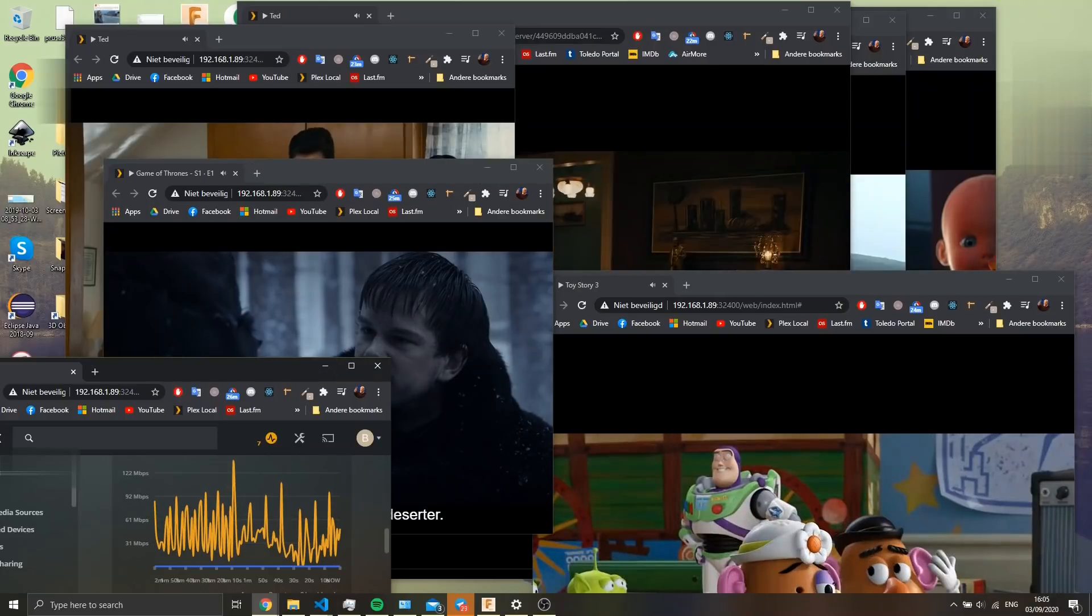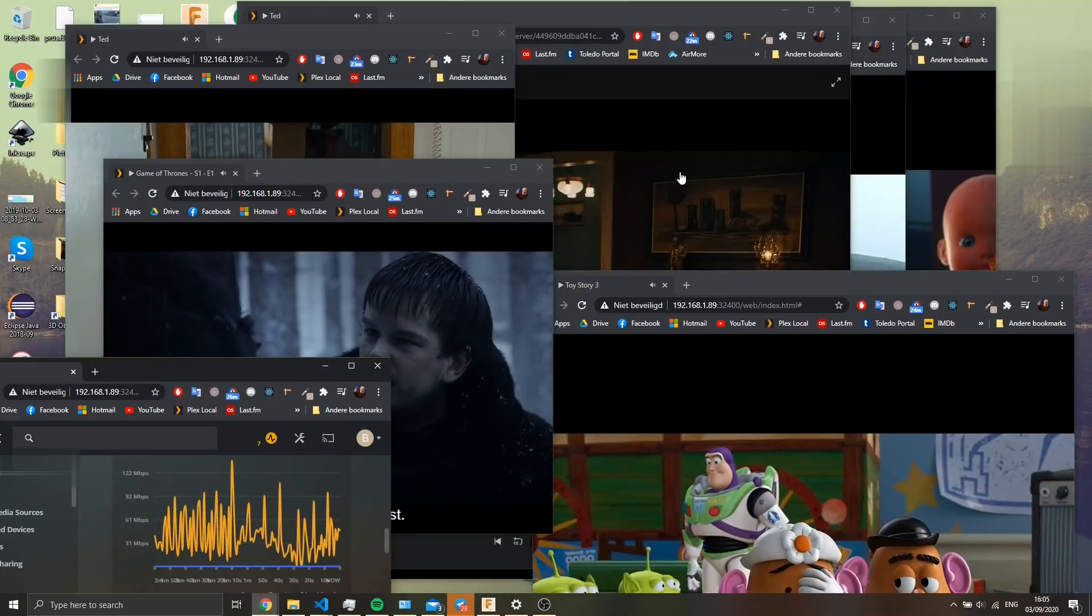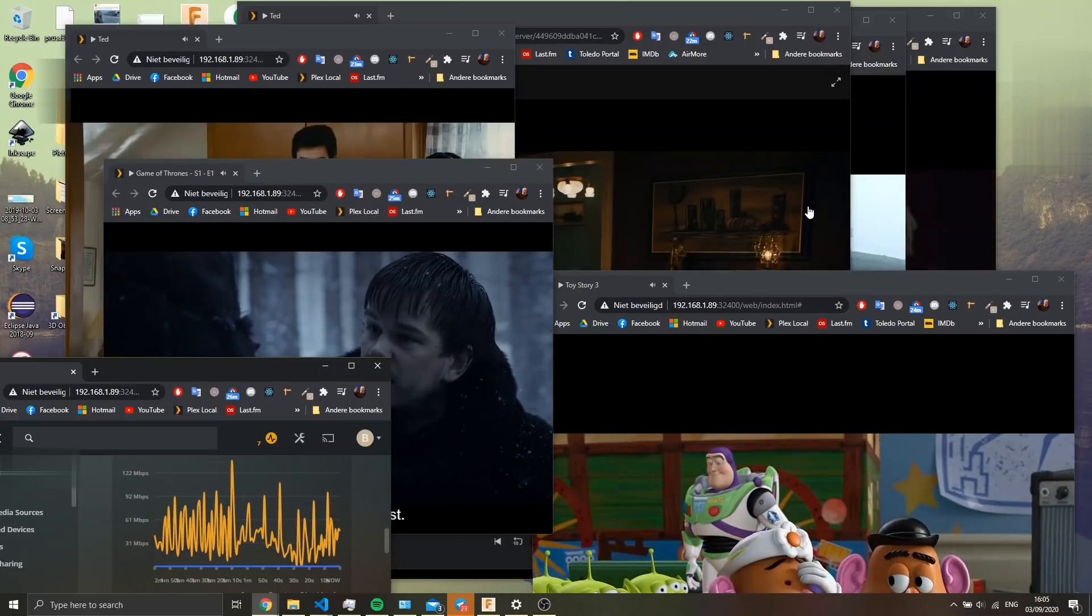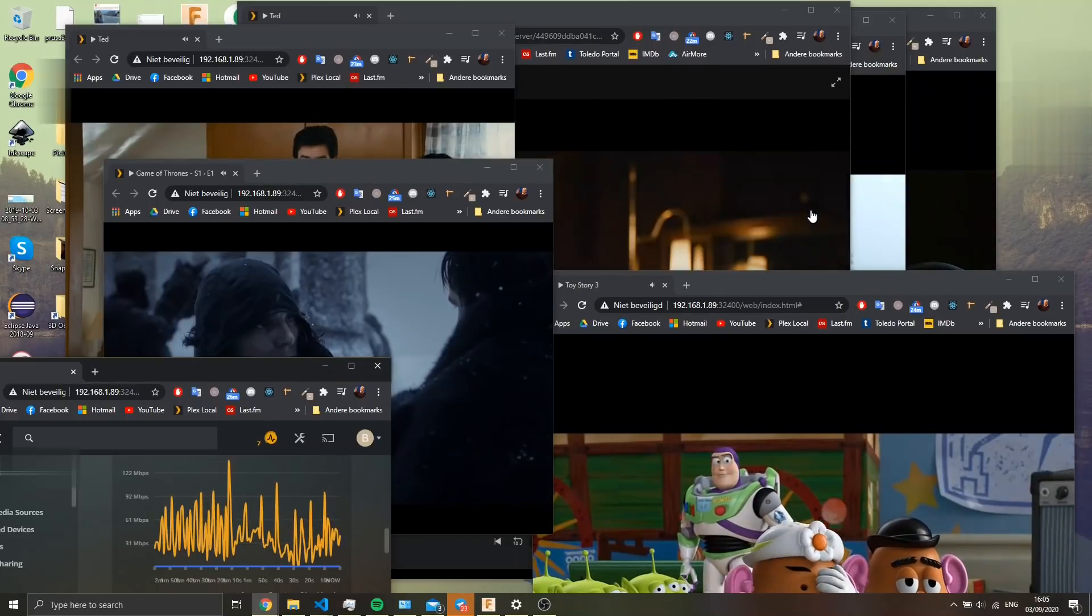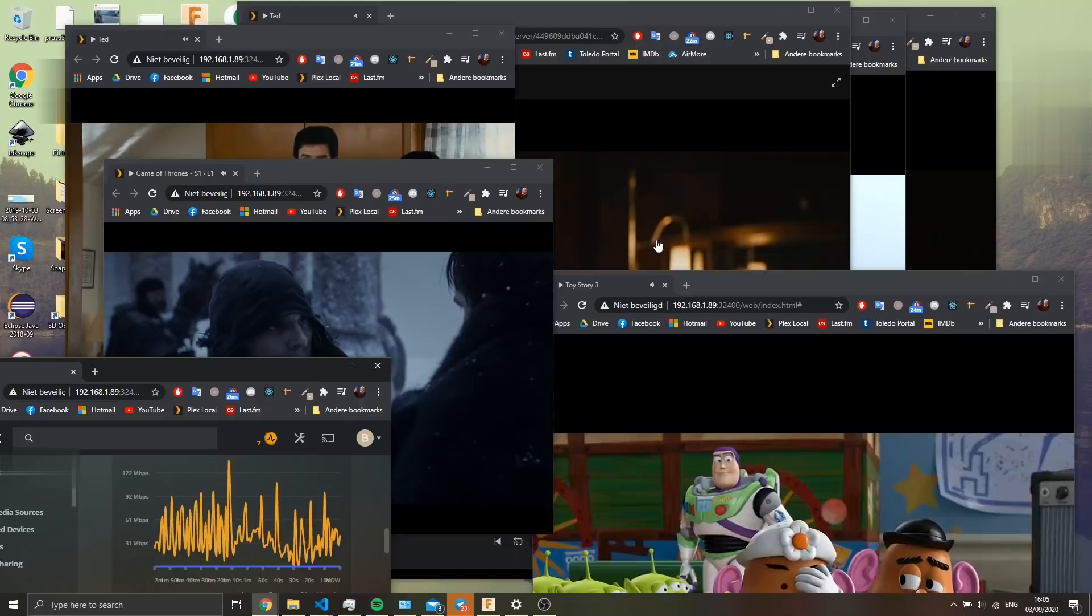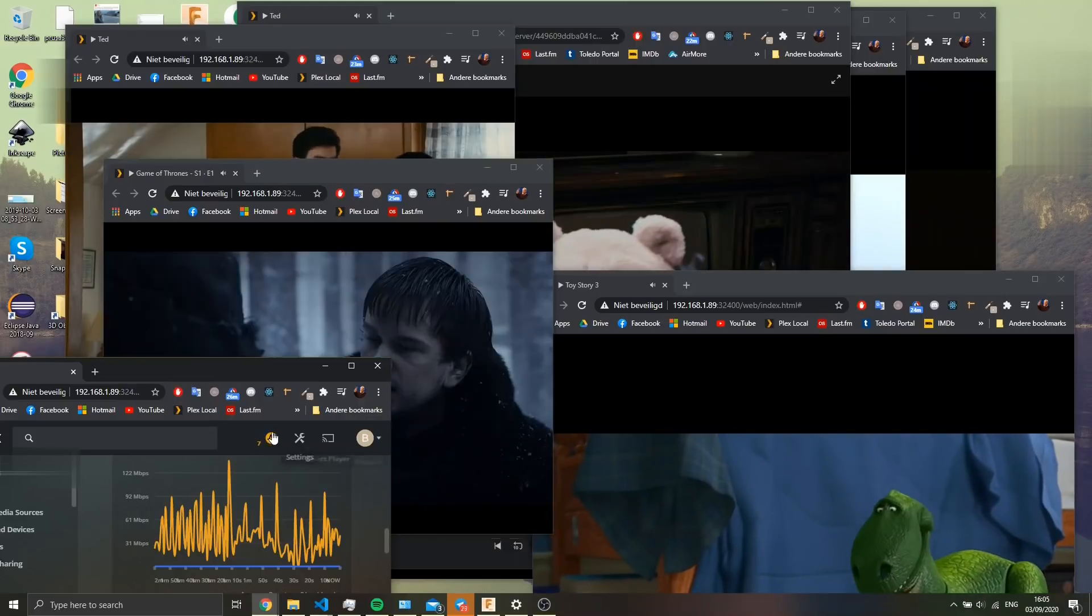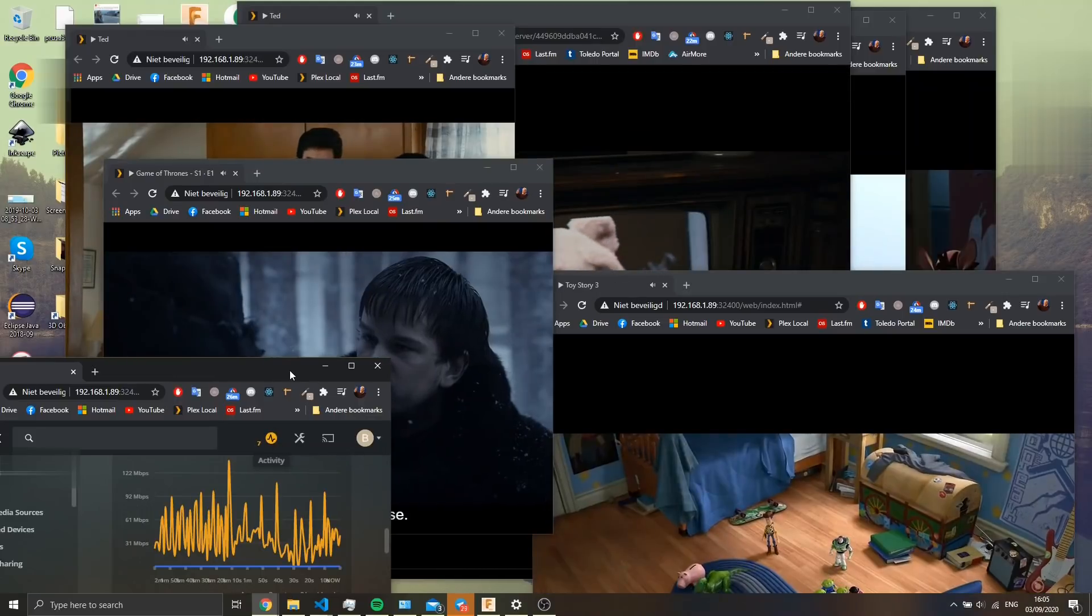Now I jumped ahead and started eight streams simultaneously, and no problems from the server side. But my laptop can't handle all this playback, so the server is not the bottleneck, but my laptop is the bottleneck here.